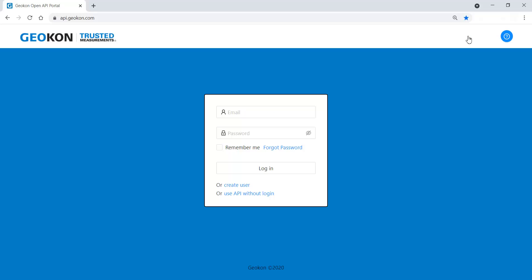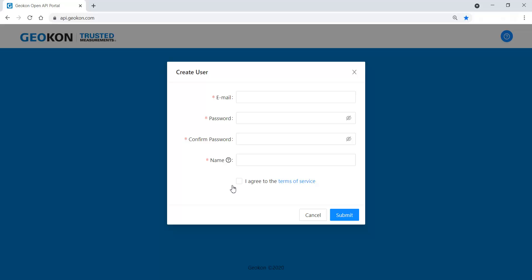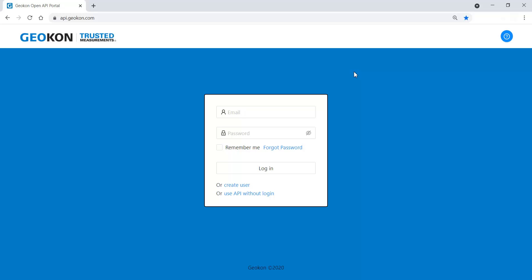To access the API portal, you will need to create a user. Enter the required information and then click Submit. After creating an account, enter the account email and password to log in.